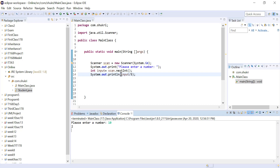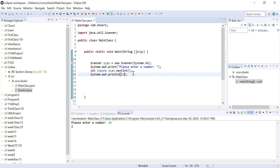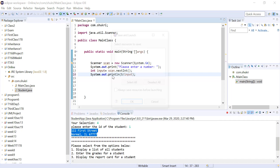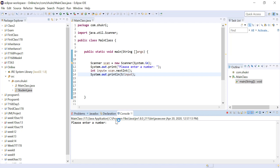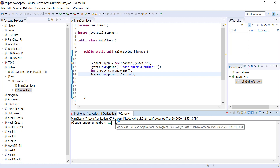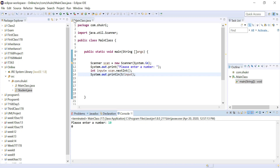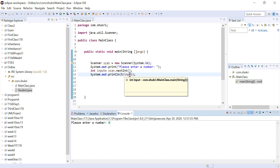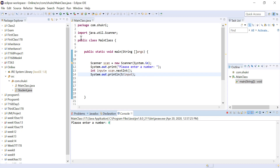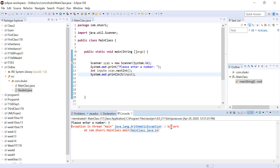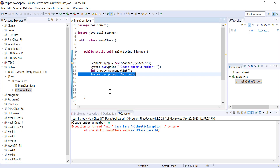Now let's switch — let's say we will divide 5 by the number that we are passing, so 5 divided by the input. If we entered 10, since this is integer division, 5 divided by 10 will be zero. Now where the problem might happen is if we pass zero as our input. We are dividing 5 by zero, and that is a division by zero problem, which will cause an arithmetic exception. If you run this and enter zero, you'll see we have an arithmetic exception — division by zero — at line 14.